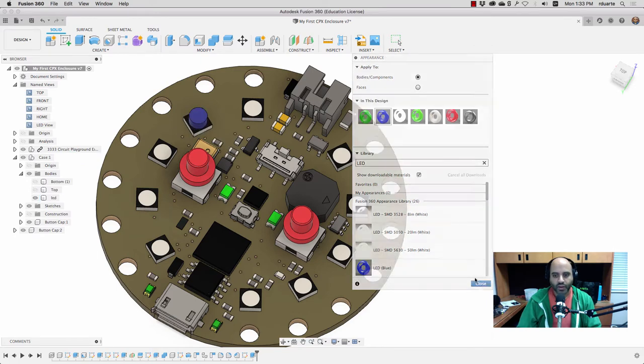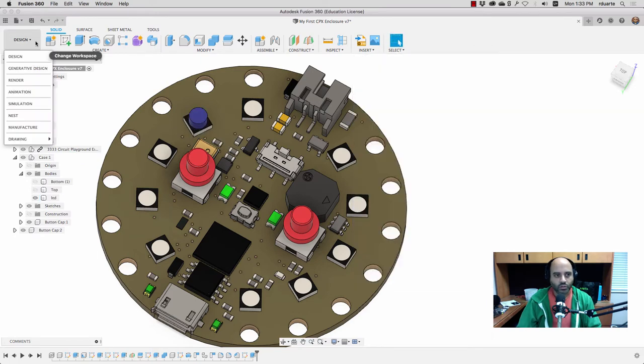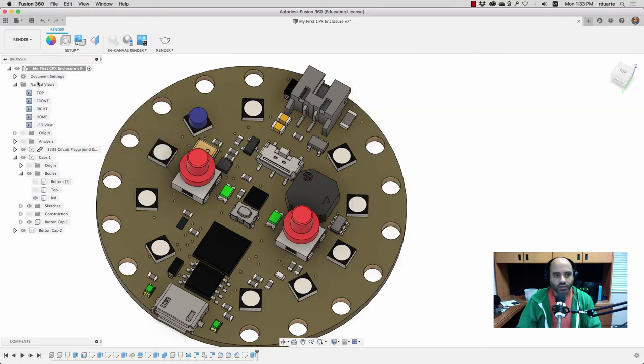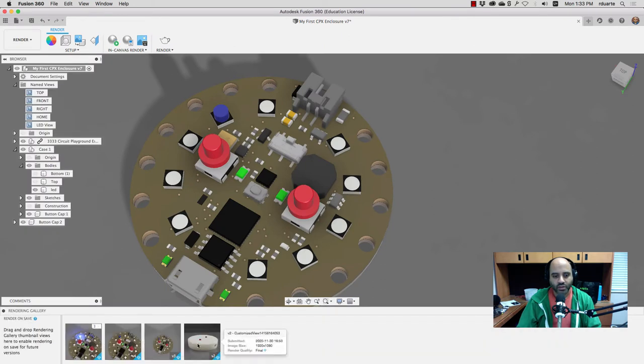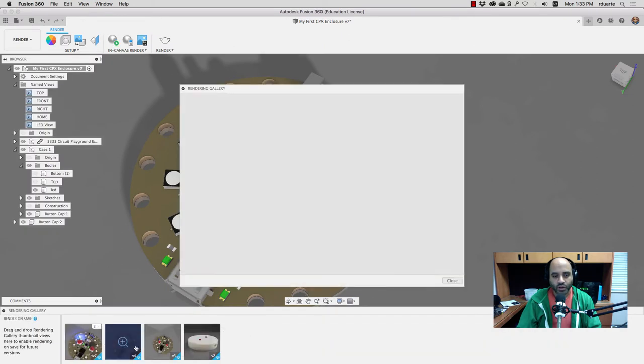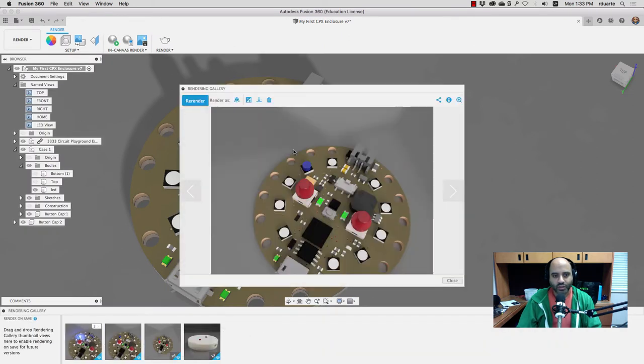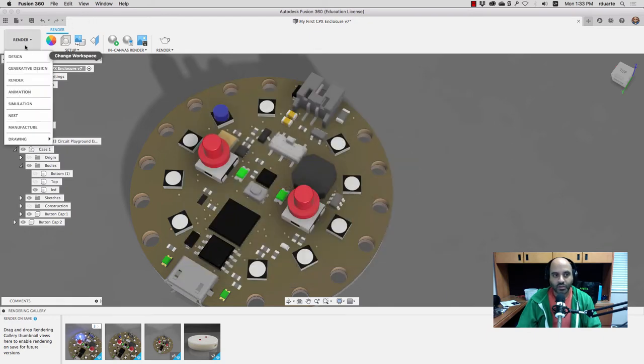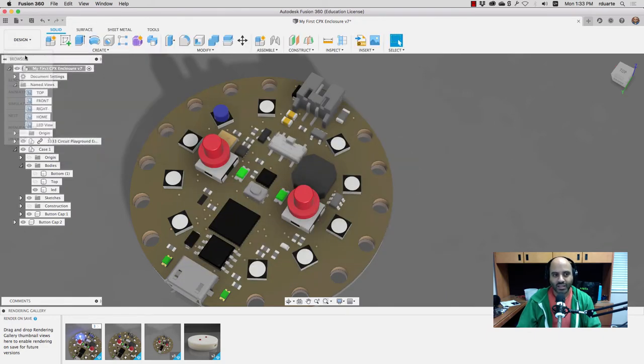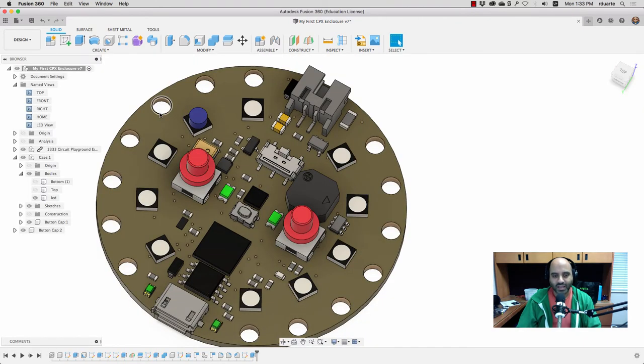But if I go into the render workspace, which is really the goal, right, is to render this to look like it's on. If you look at the rendering, it just looks like it's blue. So just adding the LED appearance doesn't make it glow.